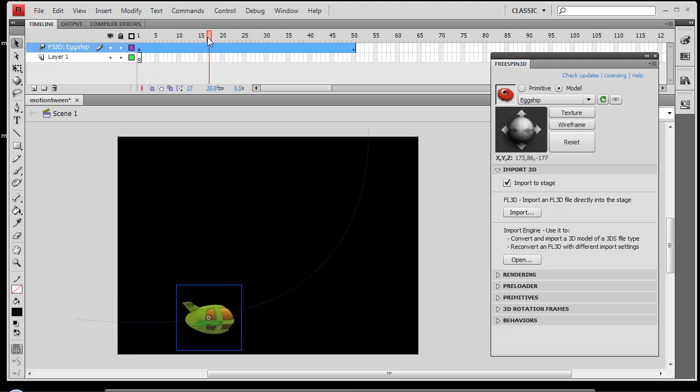Now what I want to have happen is right about this point, we've got the start of this arc and I want my object to start to rotate along that arc and start to kind of roll over like in real life.